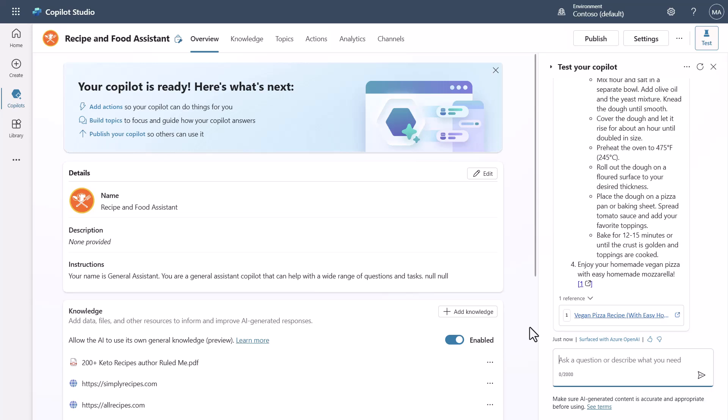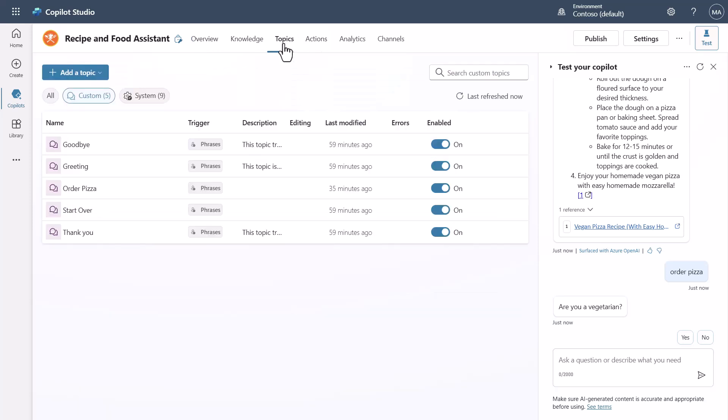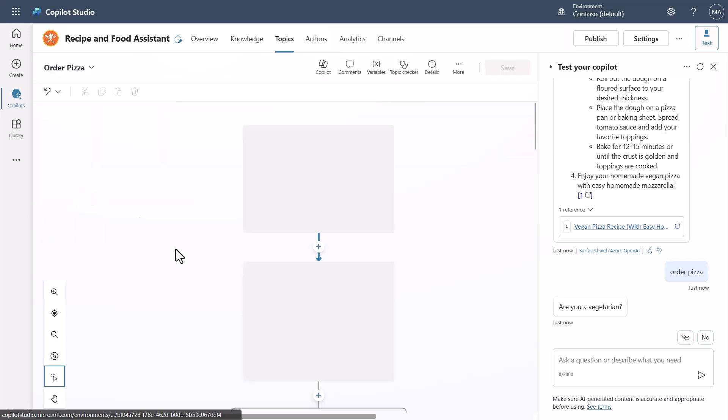But imagine if I wanted to say something like I want to order a pizza. When I say order a pizza, you're going to see it ask me a question about if I'm vegetarian and all of these different things. What I've really done, I'm not going to go through the whole demo because it's not really that important. It's more that I wanted you to see that there is a custom topic that's been authored, this order pizza topic.